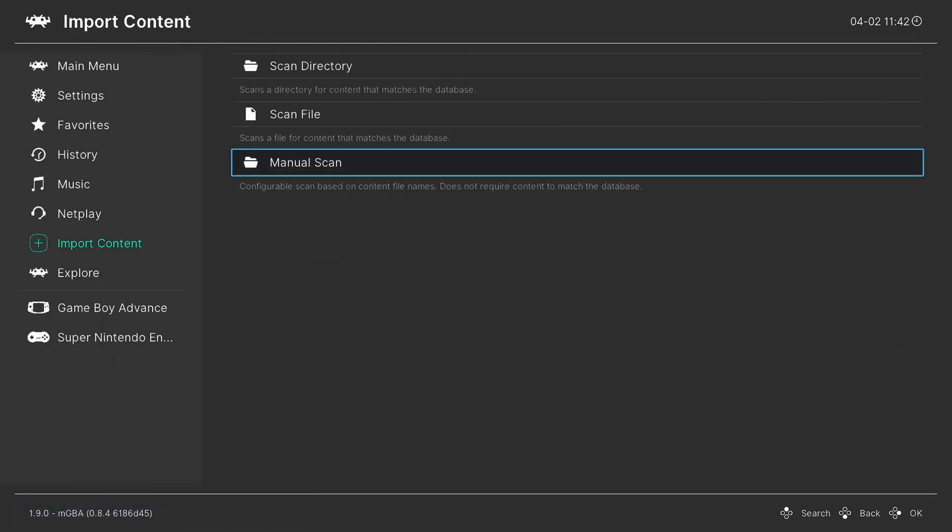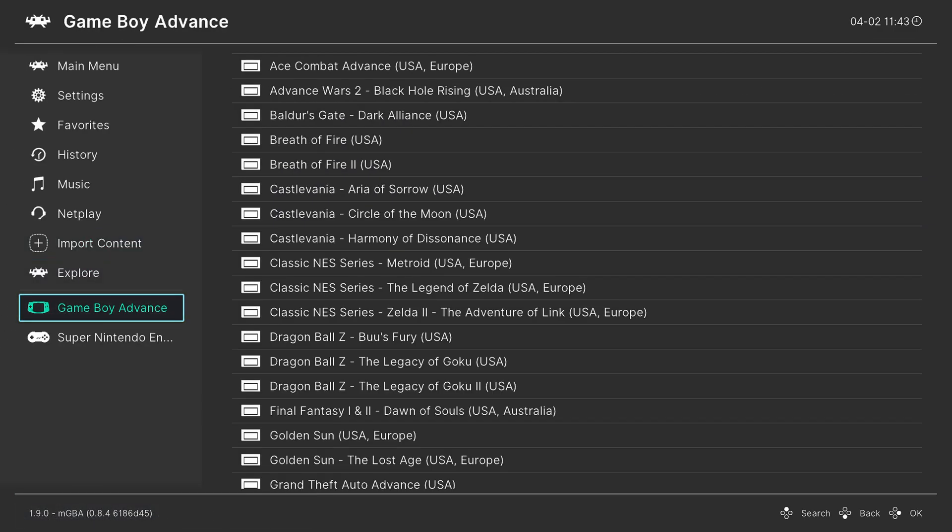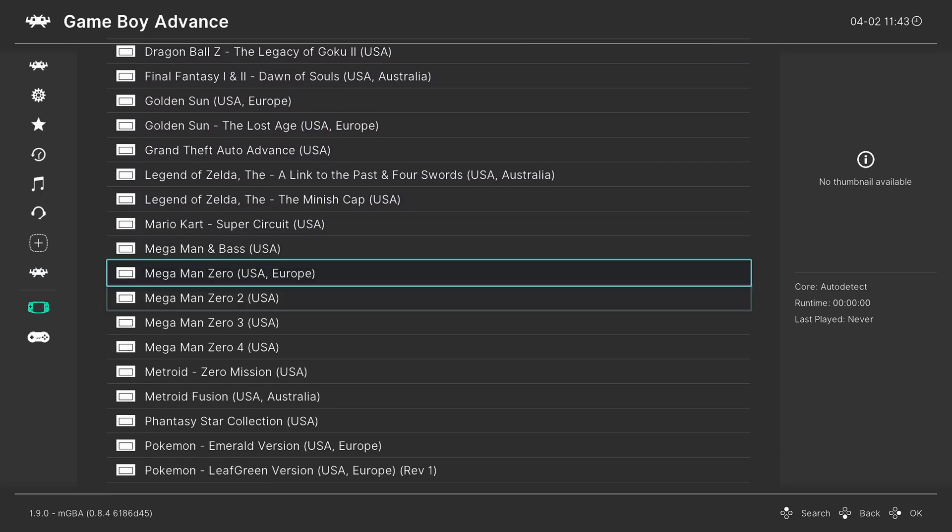And once the scan is completed, you should have a nice Game Boy Advance entry here. And it will list all of your Game Boy Advance games.